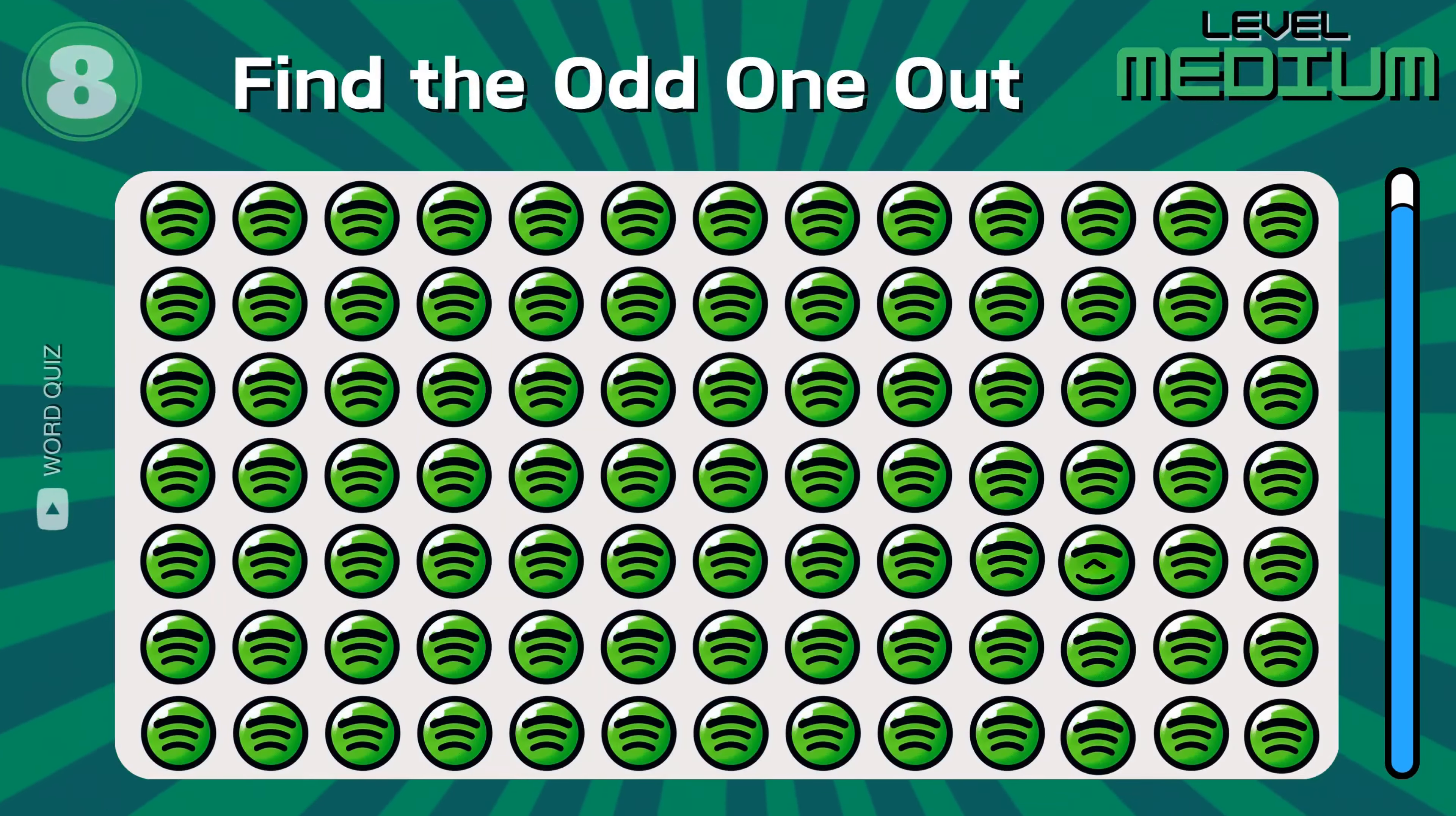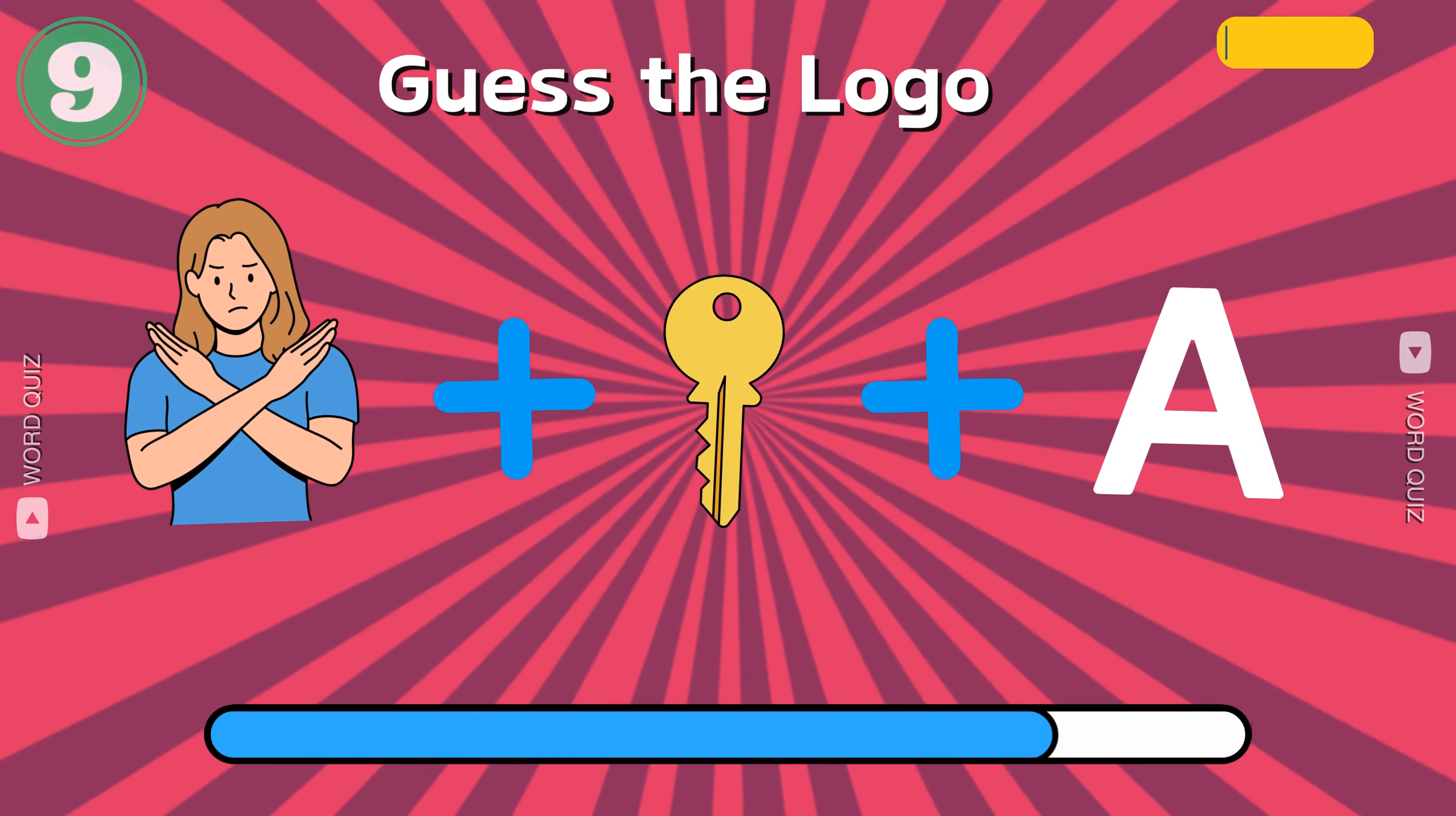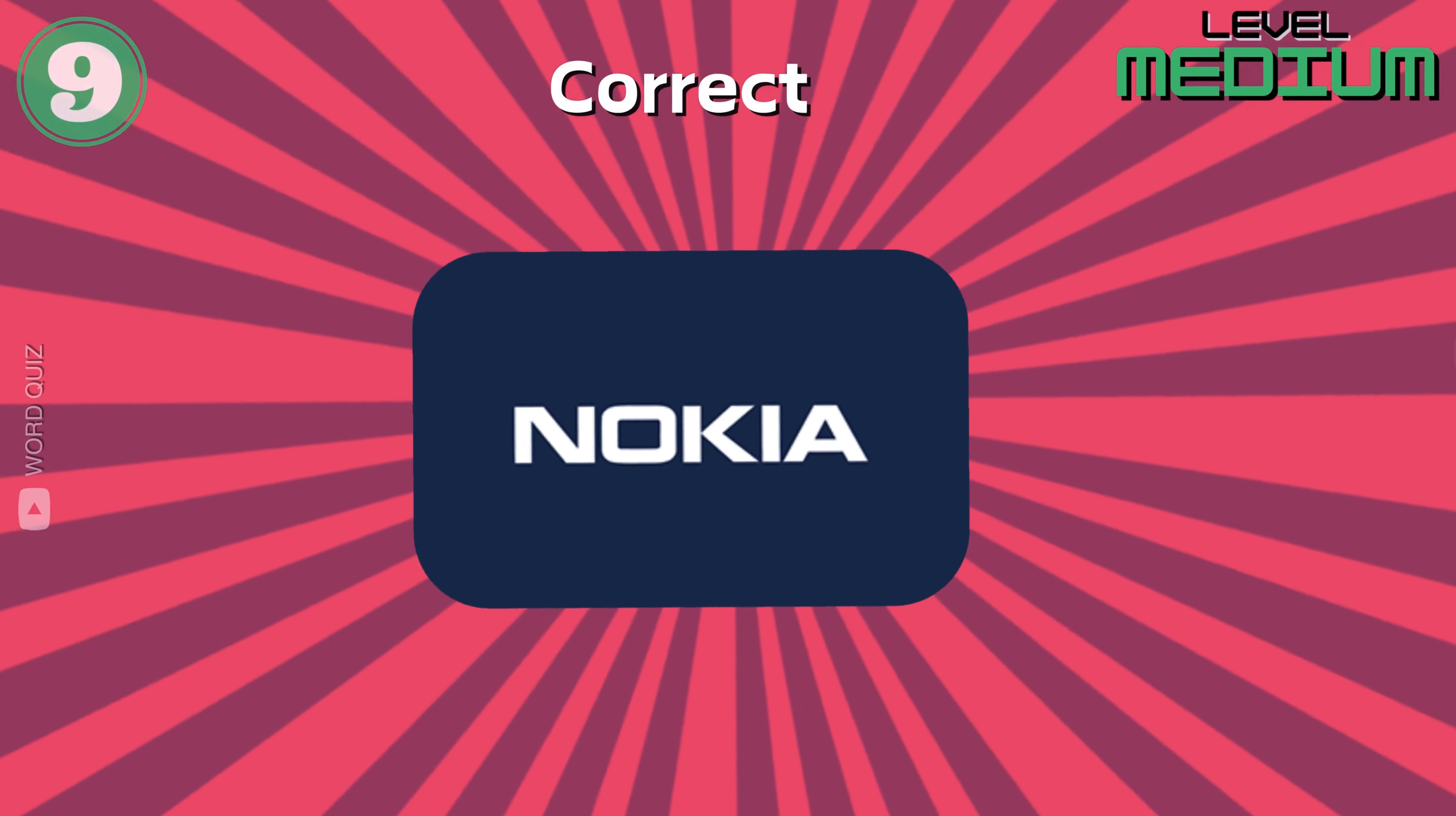Number 8, and the first medium question. Can you guess the company by these emojis? Perfect, Nokia.